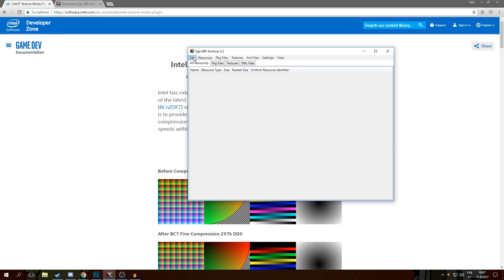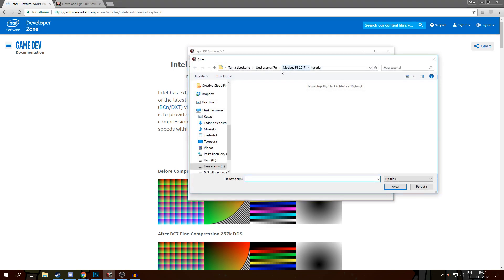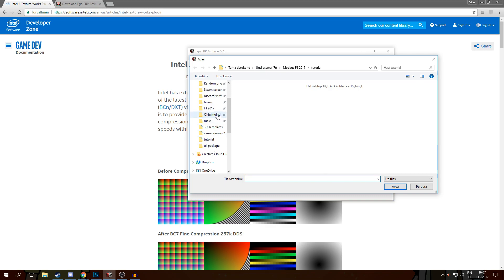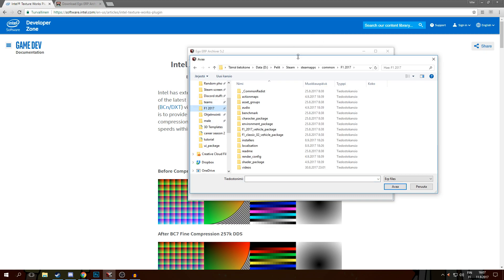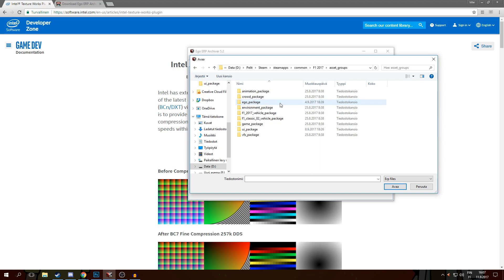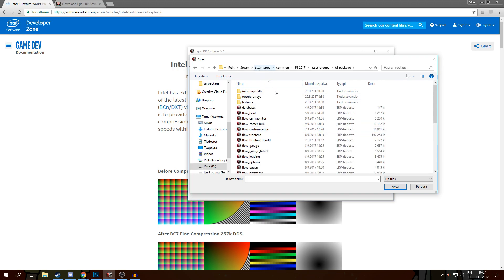First thing you'll want to do is, with the ERP archiver, locate your F1 2017 directory. It's in Steam, Steamapps, Common, F1 2017. Head to Asset Groups, UI Package, and Texture Arrays.